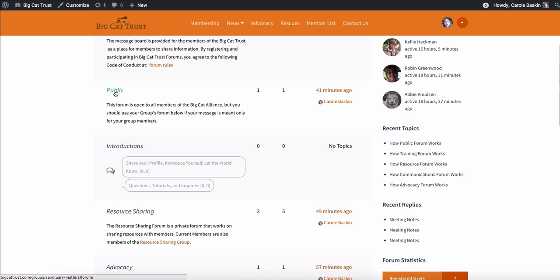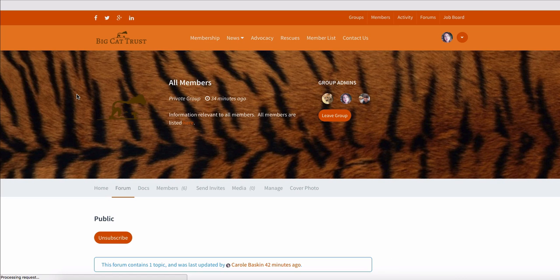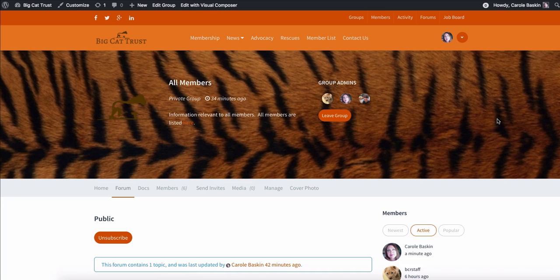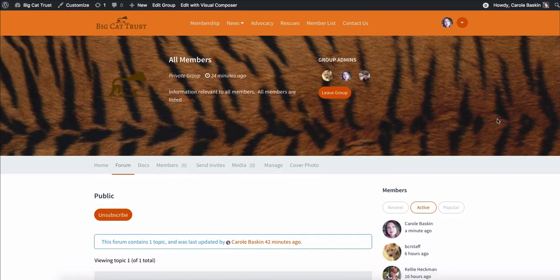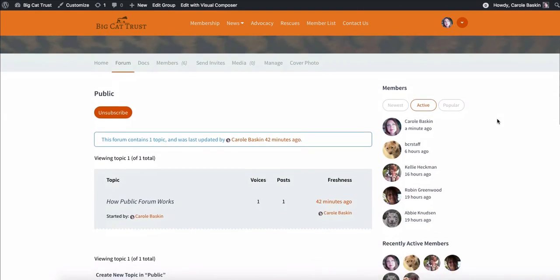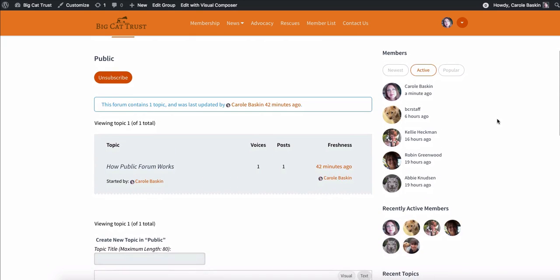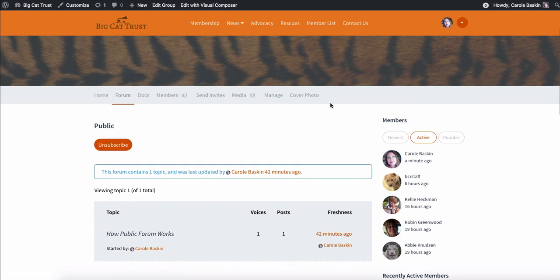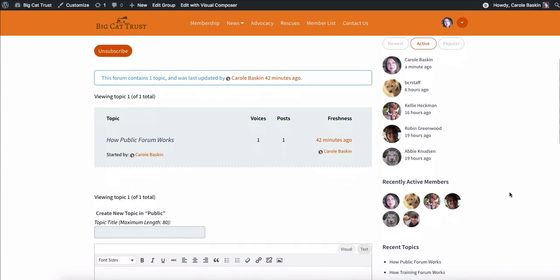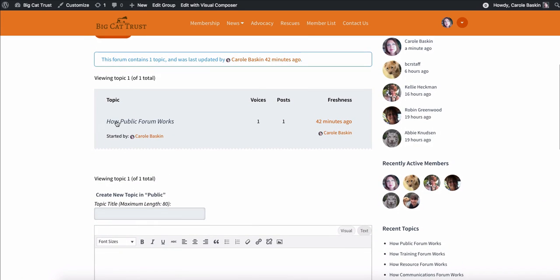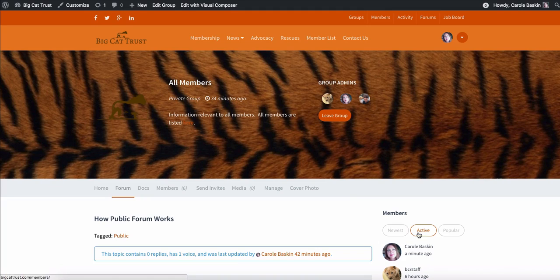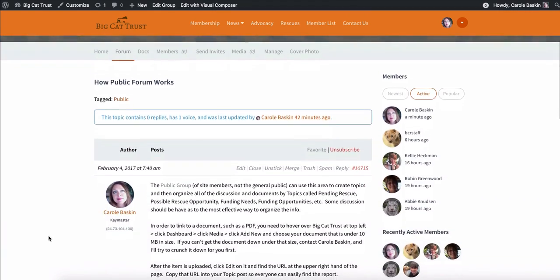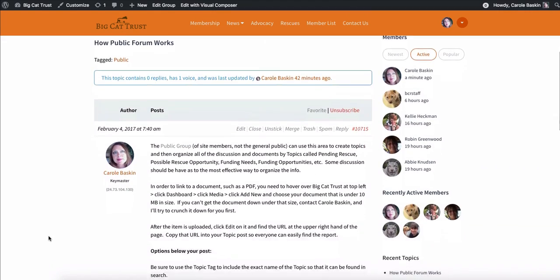The public forum does not mean public to the general public. This is just public to all of the members of the Big Cat Alliance. So no matter which group you're in, you can see this forum and it has all of the same types of things as the other forums do. I made a sticky post to put at the top of each one until we get familiar with it. And this talks about how the public forum works.